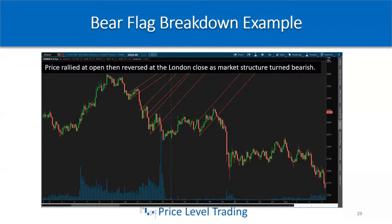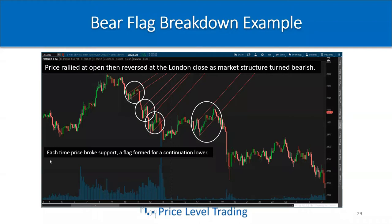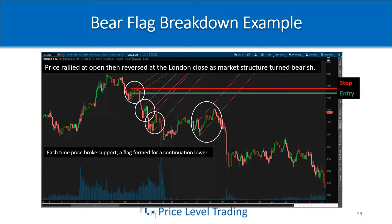We see one, two, three, four bear flags — each time the price broke support, a flag formed for continuation lower. This is a very common pattern on all time frames when a bull trend switches to a bear trend. On the first bear flag, price is consolidating and moving up to test old support, now new resistance. You're applying market structure here to get the entry. You can short near that market structure, or wait for the candle to break lower out of the channel and enter on the break of that bullish candle's low with a stop above the high of that breakout candle.